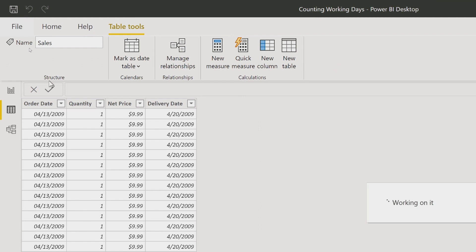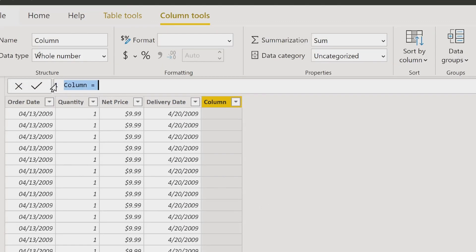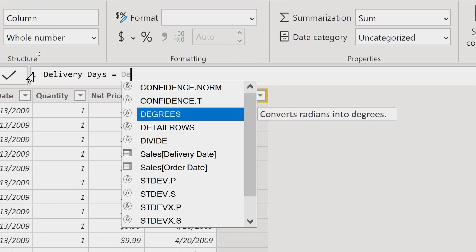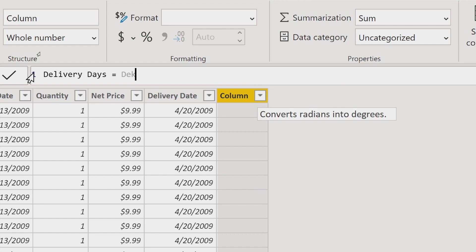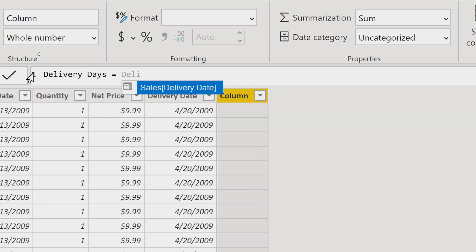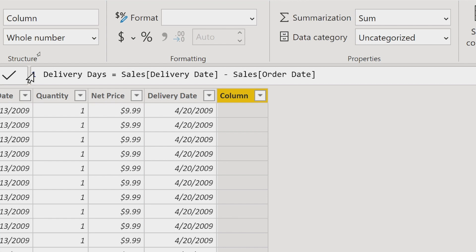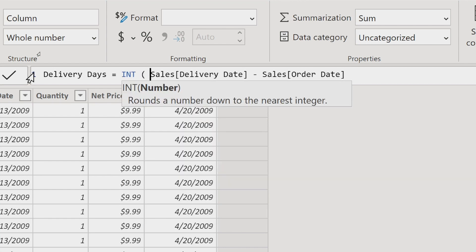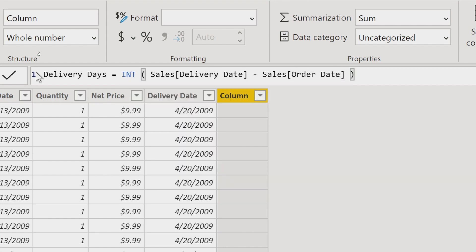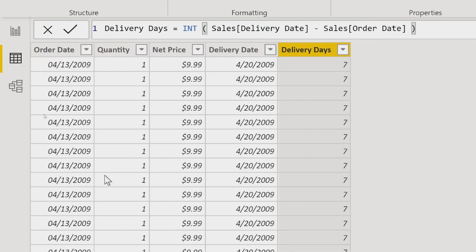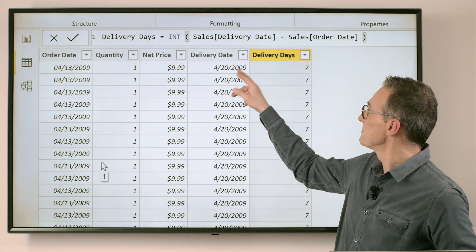I just create a new column. Let's call it delivery days, which is the delivery date minus the order date. As a result, because it subtracts two dates, it will be a date, but I can convert it to an integer. And this is the number of days between the two dates.